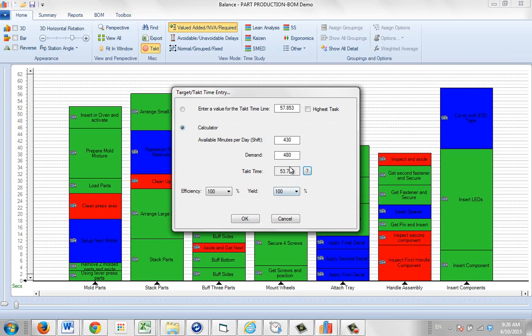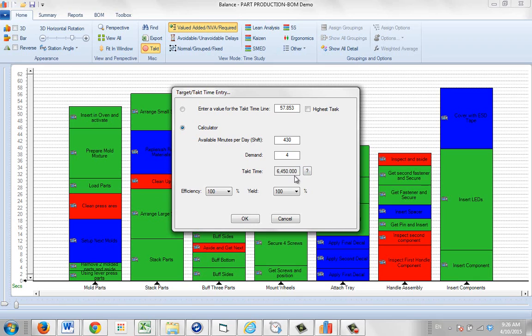So if I come in here, I'm going to make a change. See my available minutes per day is 430. My demand is 480. Let's say I change that to 420. You're going to watch the tact time as I retype the numbers here.